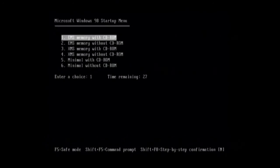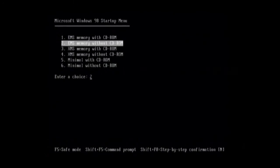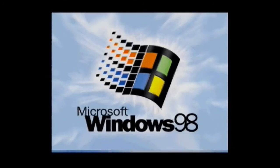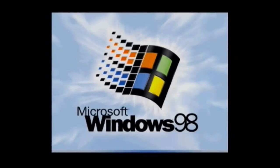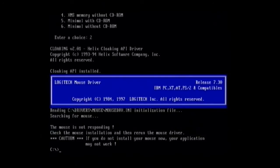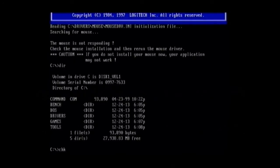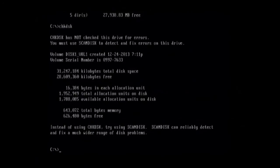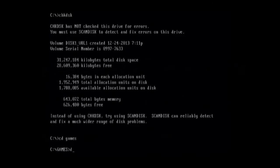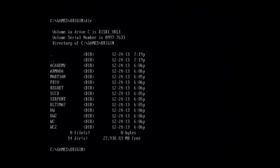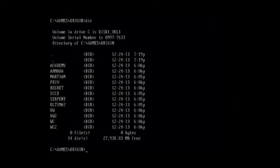There you go, and let's go with EMS expanded memory. There you go. Yep, let's do a check disk. All our games are here, so yep, we can just pick one. Let's try Wing Commander.